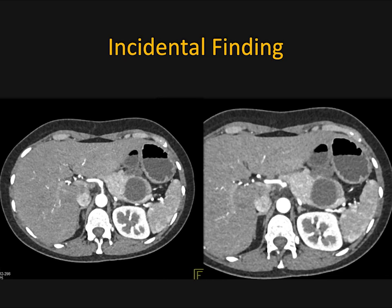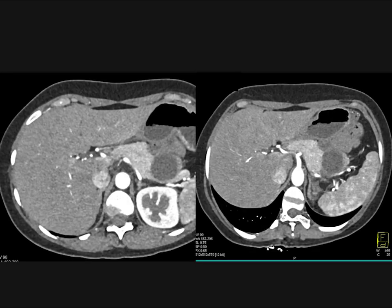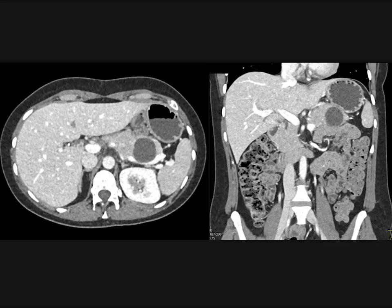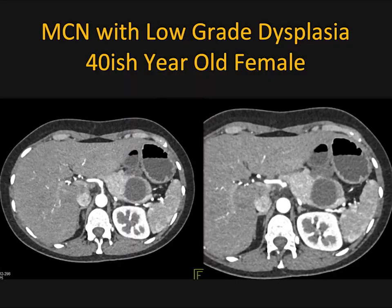Another example — a larger lesion, but again well-defined, water density, sharply marginated. The rest of the pancreatic gland looks normal and enhances normally. There it is again in the coronal view, nicely shown on the 3D. Look at the density — it looks very much like the fluid in the stomach. And that was a low-grade dysplasia, again in a 48-year-old female.